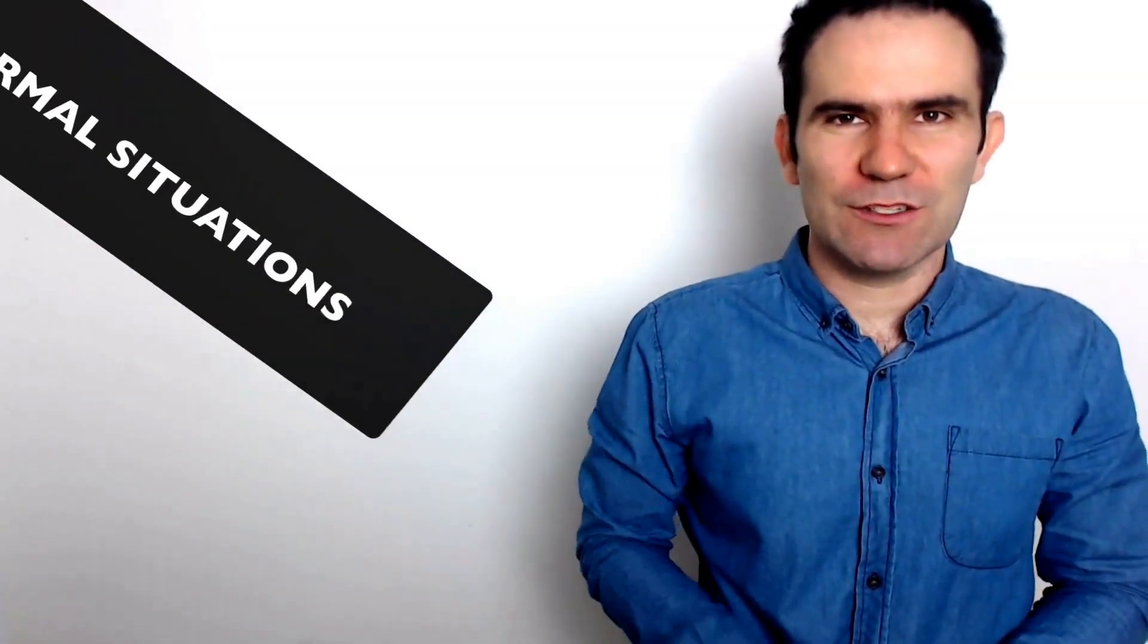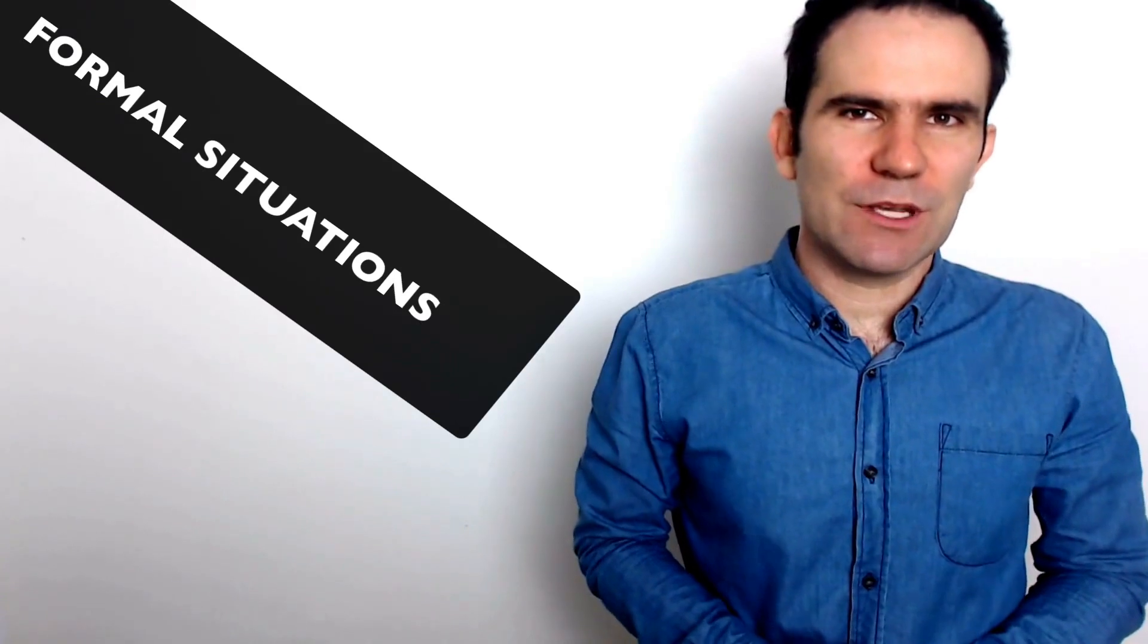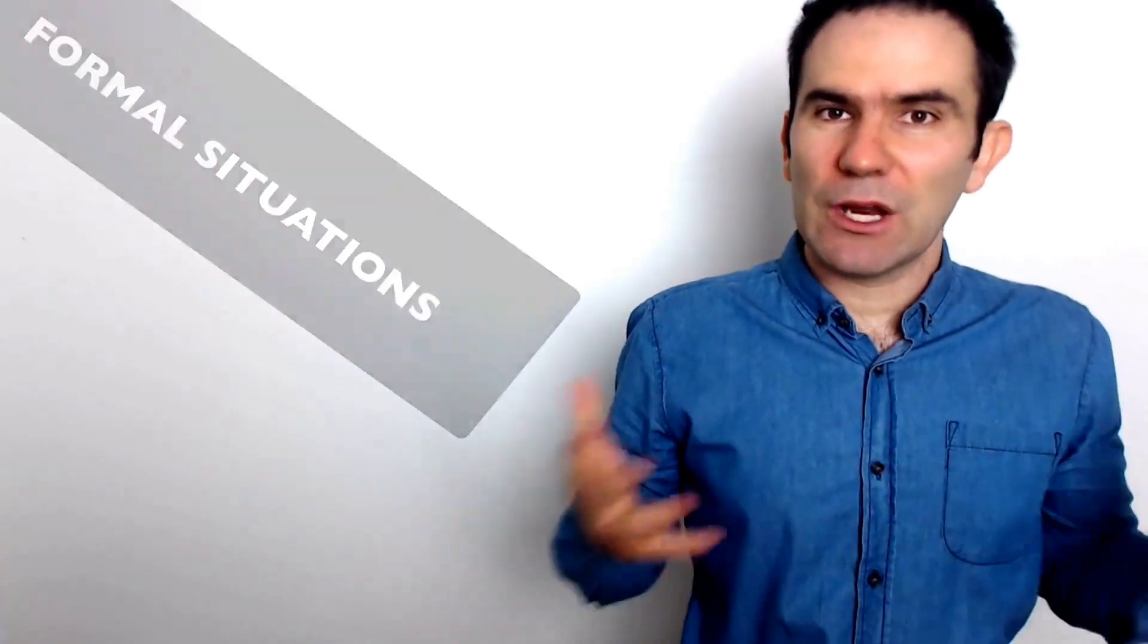So let's begin with the formal situations. How can we interrupt if someone is talking and you have an idea or a suggestion? What can you say? But you don't want to be rude, right? You want to be polite. So here are some common formal ways you can interrupt.